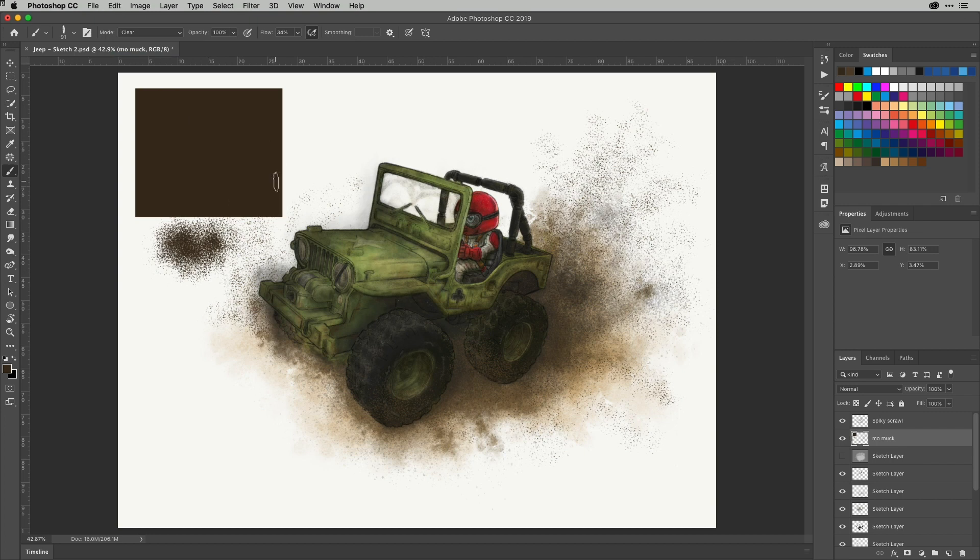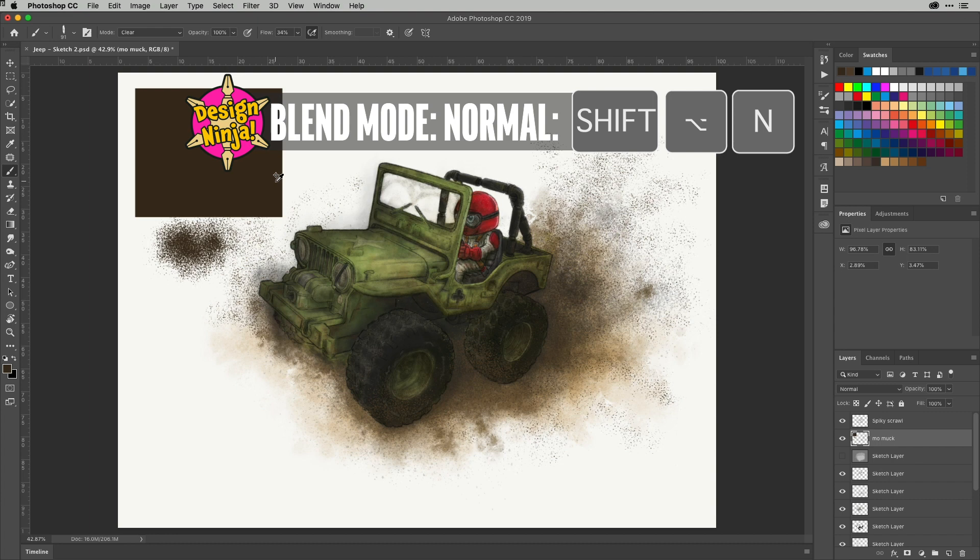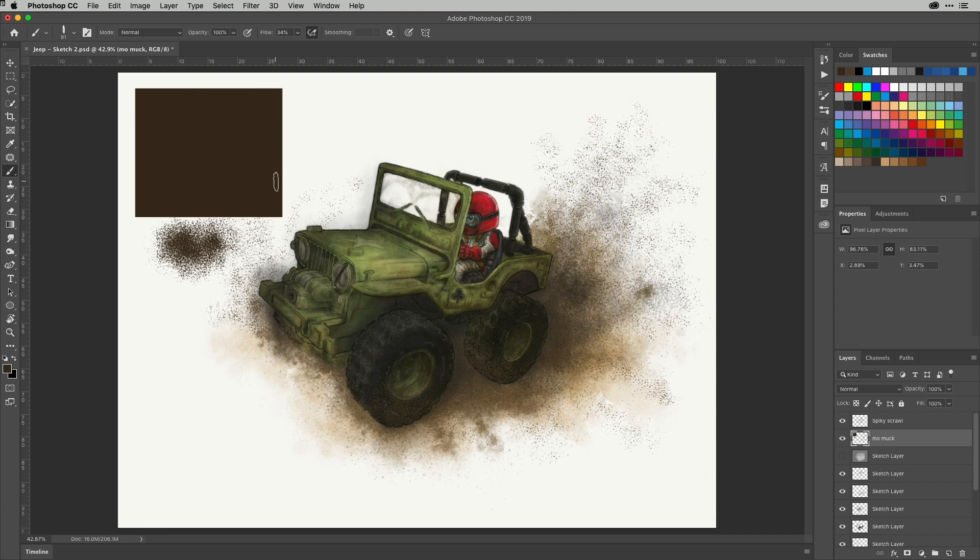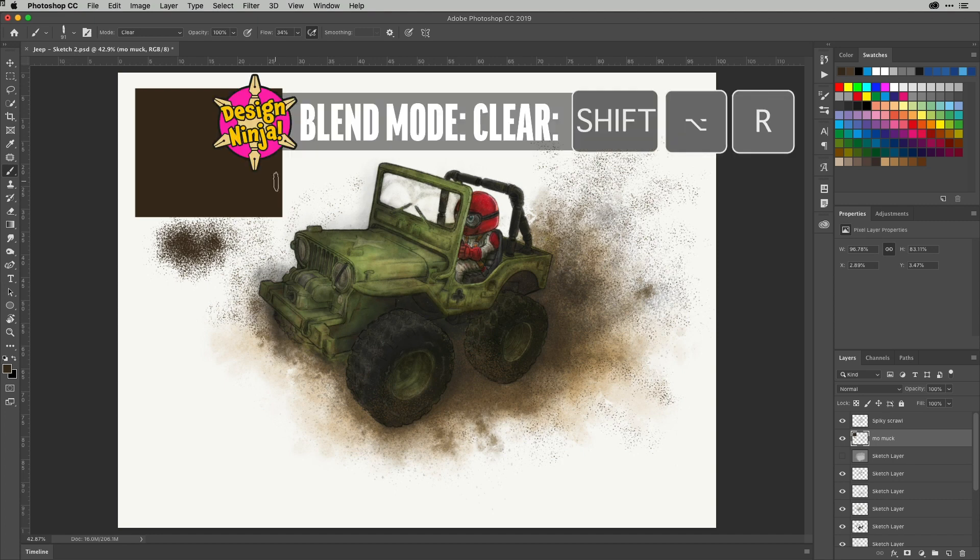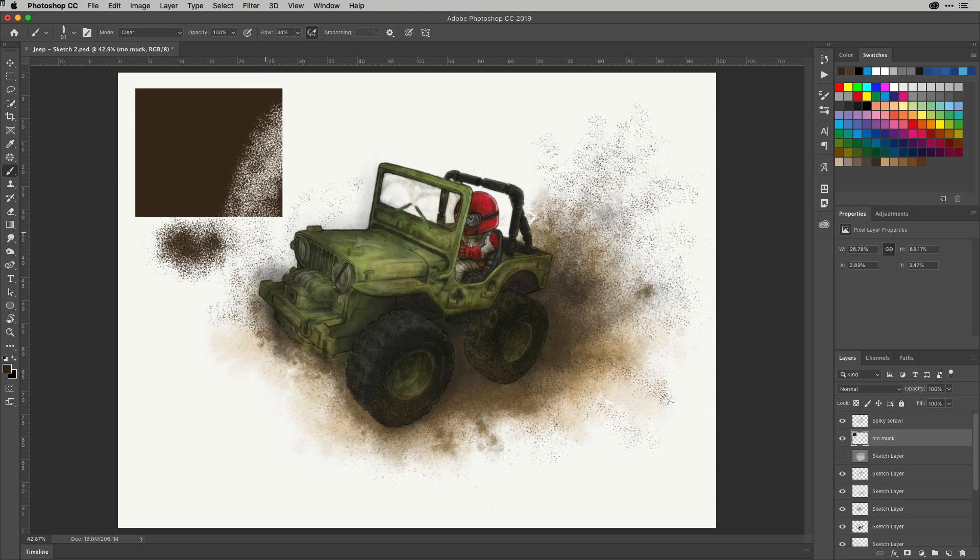If I just undo that, now there's a quick way to get to that via the keyboard. If you hold Shift+Alt and tap N, that takes you to the normal blending mode when you've got the brush selected. Shift+Alt or Option of course on a Mac and R switches to the clear blending mode.